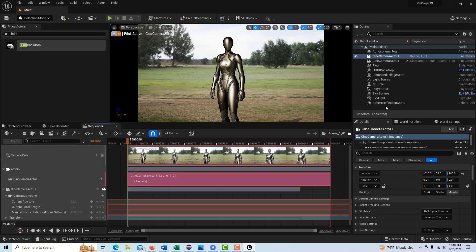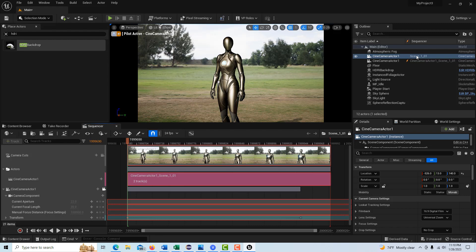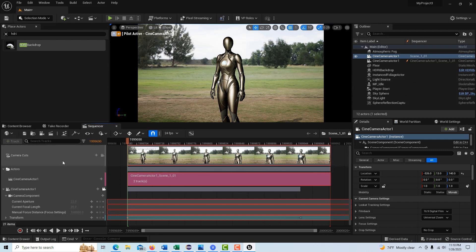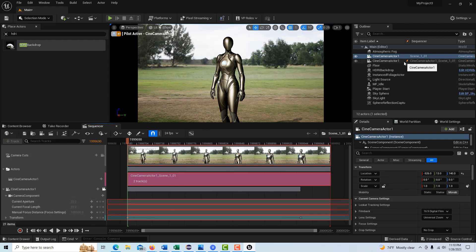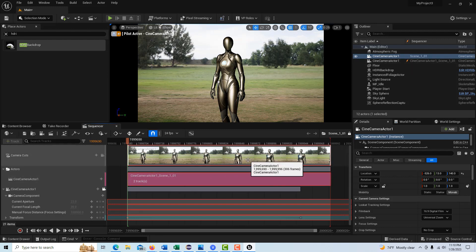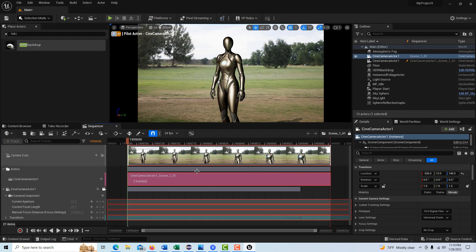Now look what happened. Did you see what happened? It created, there's our cine camera actor. But then it also spawned in another cine camera actor. That thunderbolt means it spawned in. So what it's done is we technically have two cameras. We've got our original camera that we filmed with which is here. And then we have our camera that's been spawned in to the sequencer. And it's right here. So it's very, very confusing that it did that. So it spawned in a camera and then we have our original camera here.